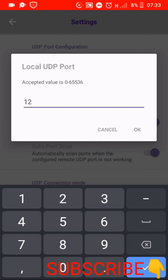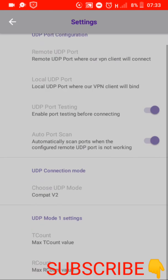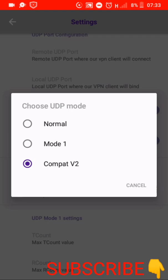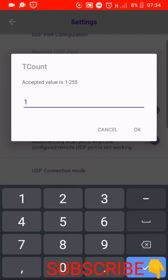The other ones you leave them the way they are. Then under choose UDP mode, you put Mode 1. OK, then down there under T count, T count you put 11.